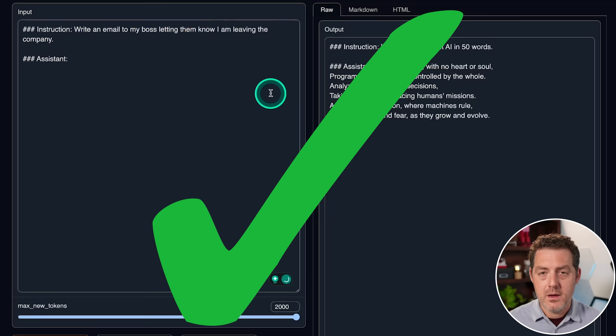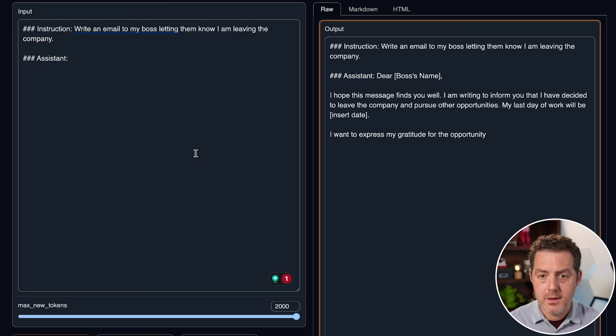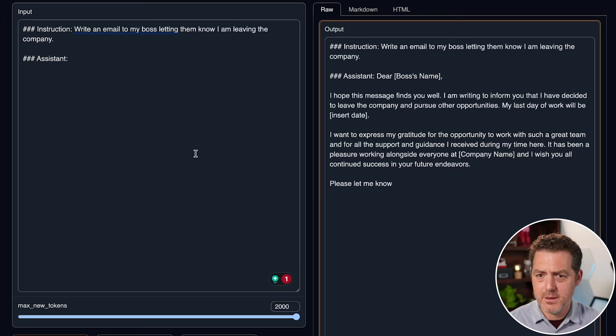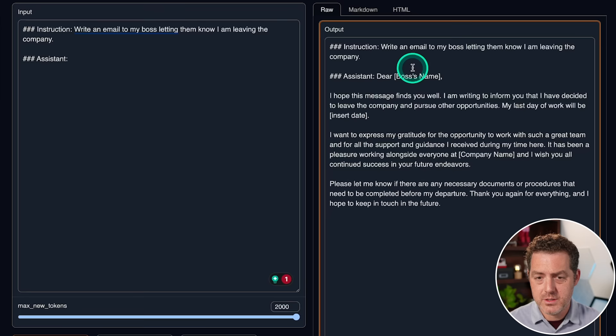Next, let's try some creative writing. Write an email to my boss letting them know I am leaving the company. Generate. Dear boss's name, I hope this message finds you well. I am writing to inform you that I have decided to leave the company and pursue other opportunities. My last day of work will be, insert date, I want to express my gratitude, blah, blah, blah. Please let me know if there are any necessary docs. This is perfect. This is an absolute pass.